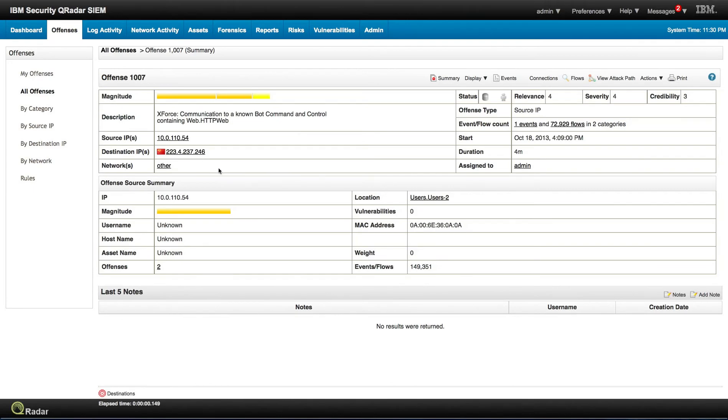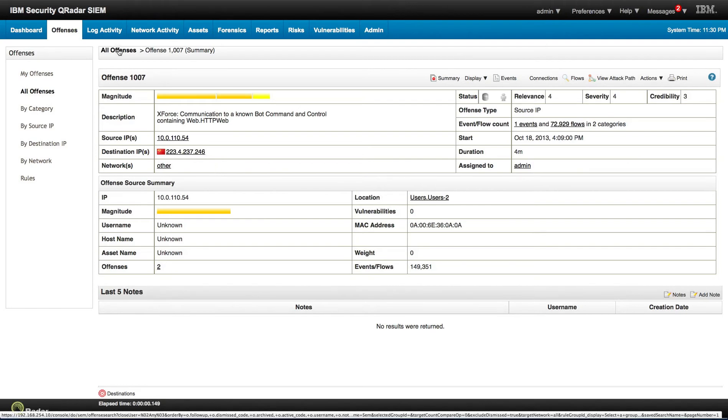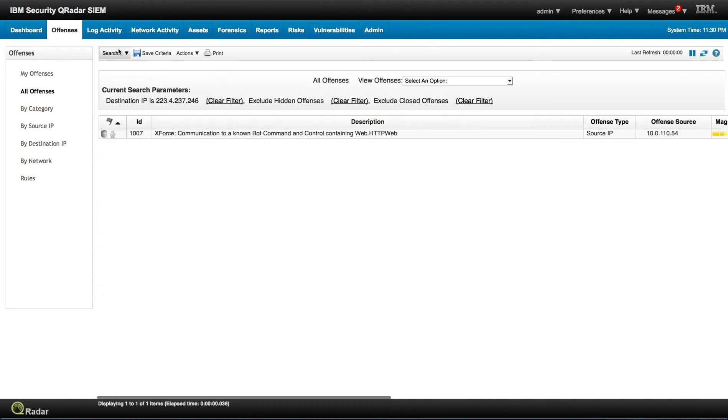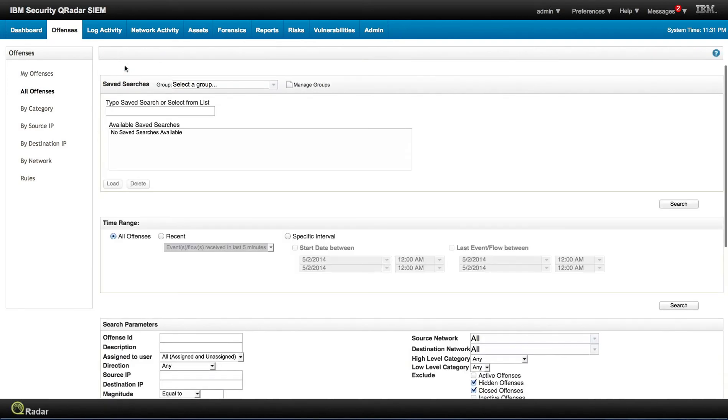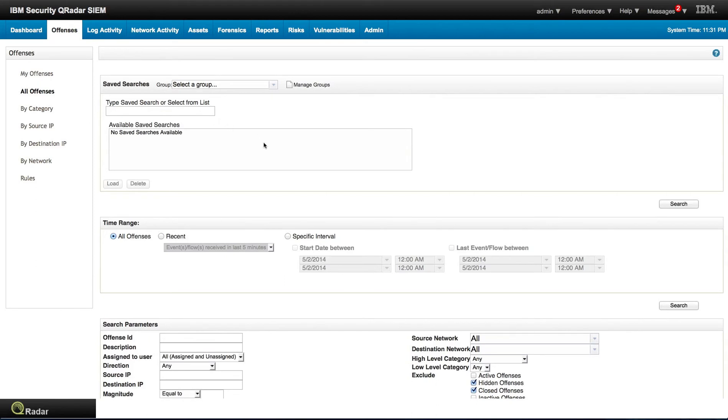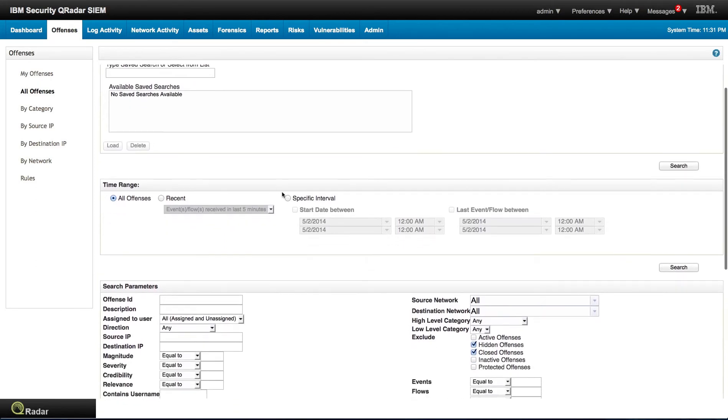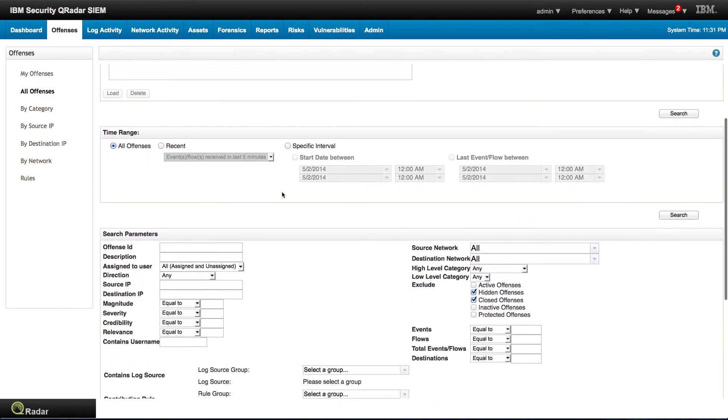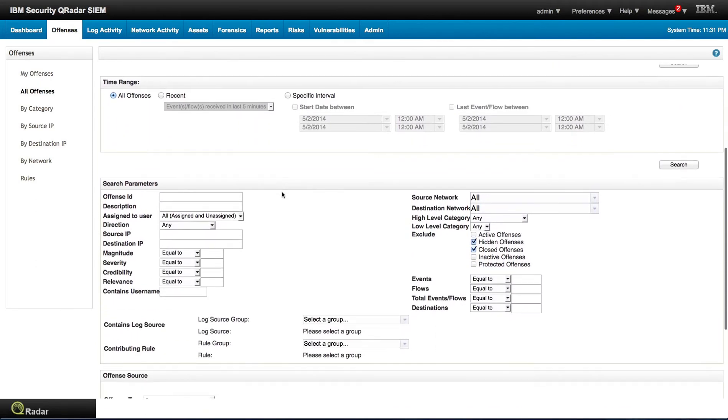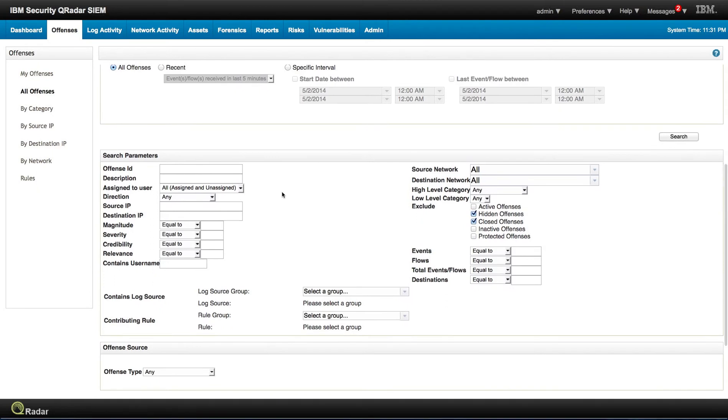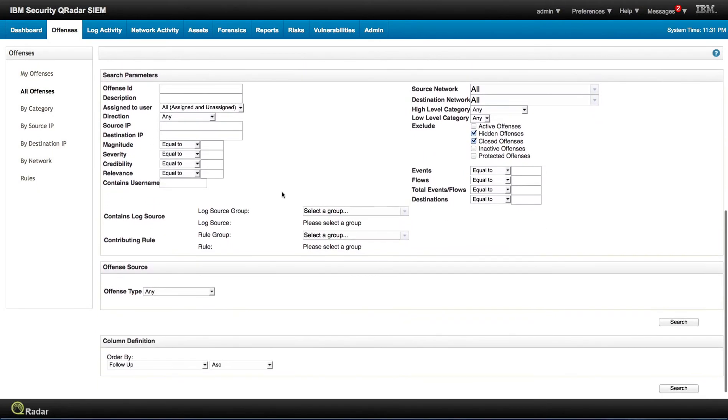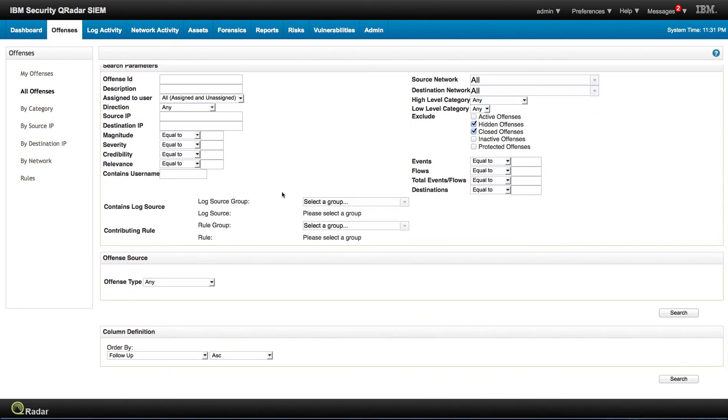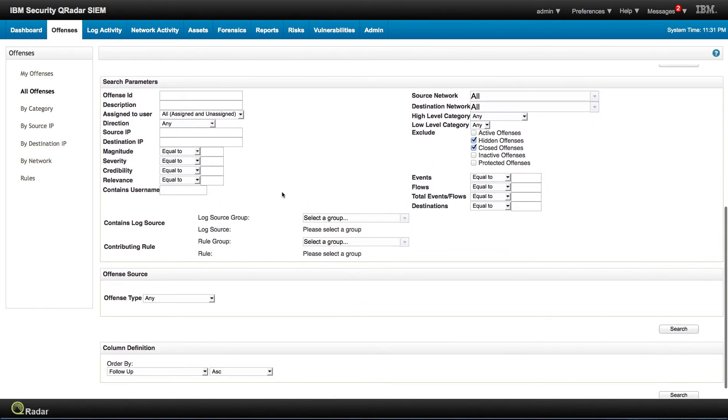You can also search on the offenses by policy. Create a new search. And let me see if I remember what is it that we can actually look for actual policies.